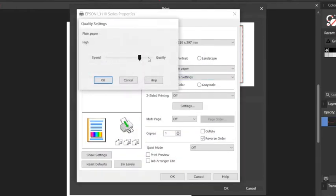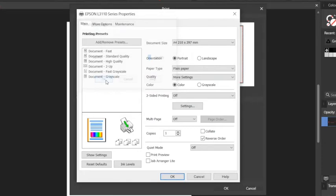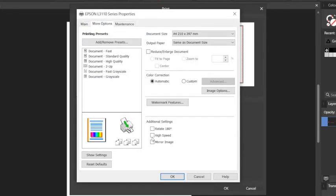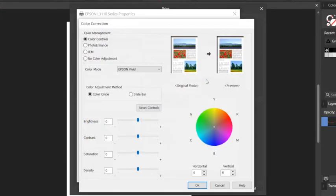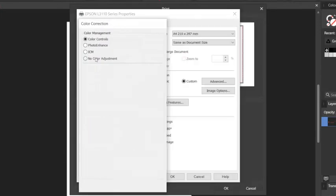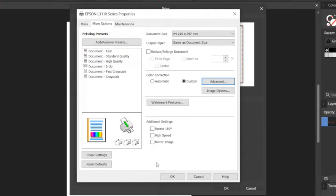Drag the slider to the right and click OK. Then go to More Options and ensure High Speed is unchecked. Head to Color Correction, Custom, Advanced, and select No Color Adjustment.